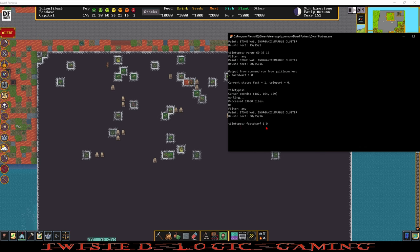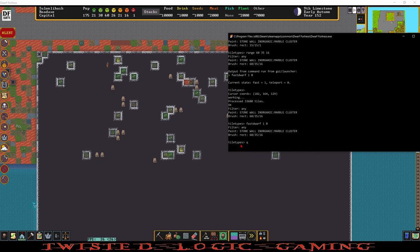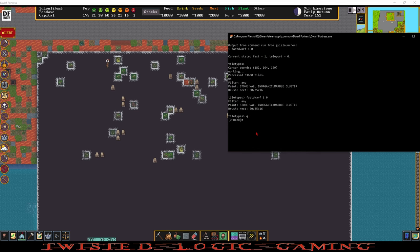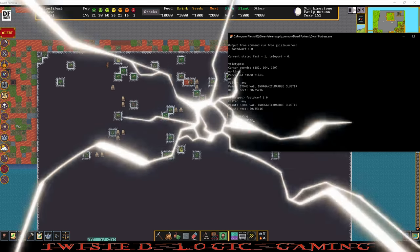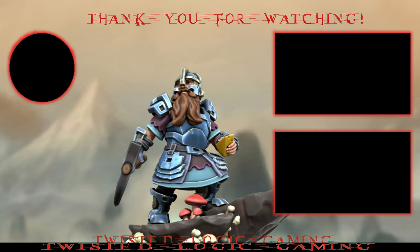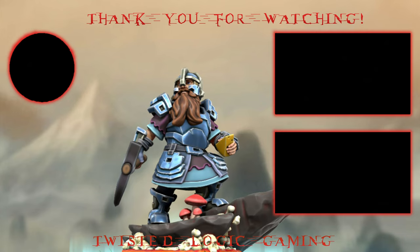If we wanted to do another command in here like fast dwarf one zero enter that's not going to work at all because we're still in the tile types menu. So we have to press Q and that's going to quit the tile types menu, enter, and now we're back into regular df hack and we can do our fast dwarf. Thank you very much for watching and subscribe for more videos.